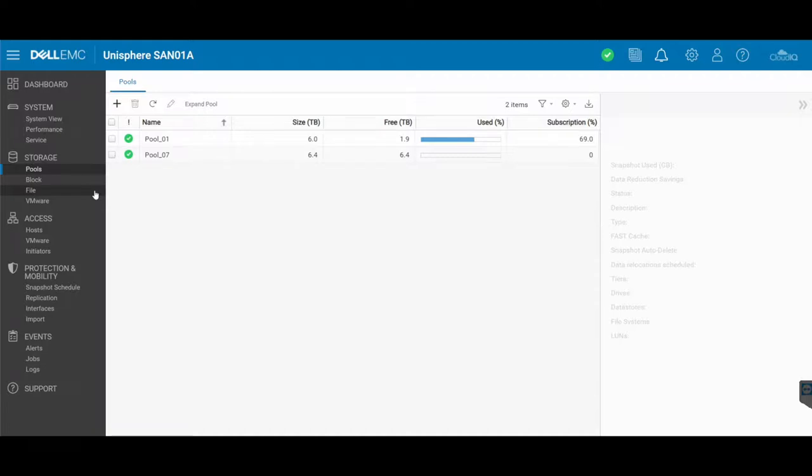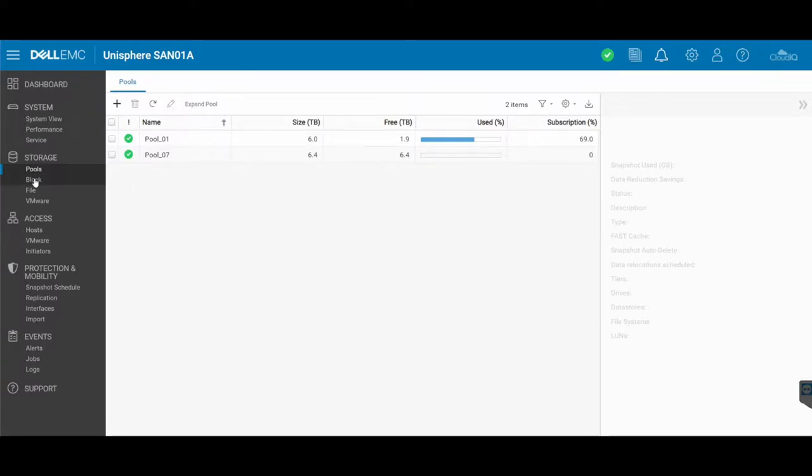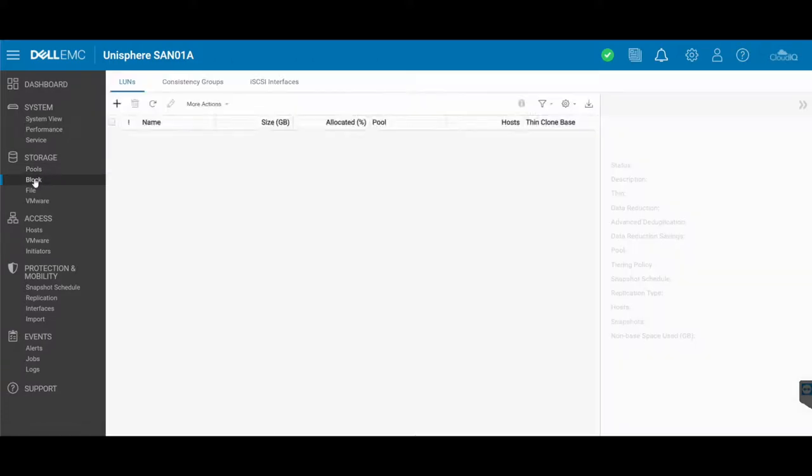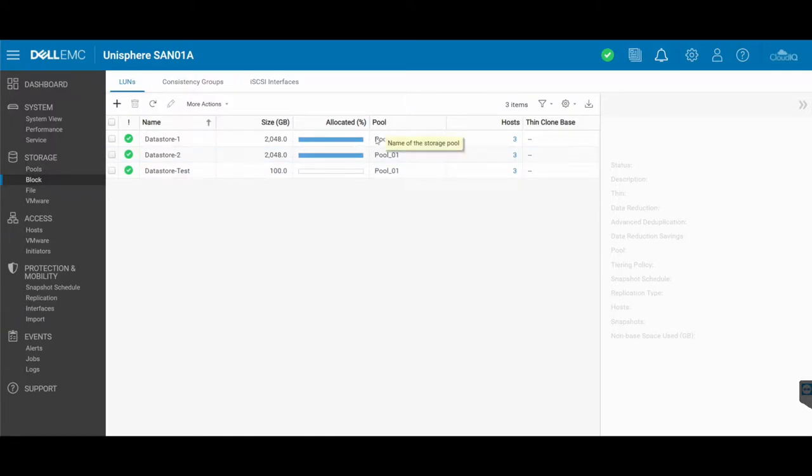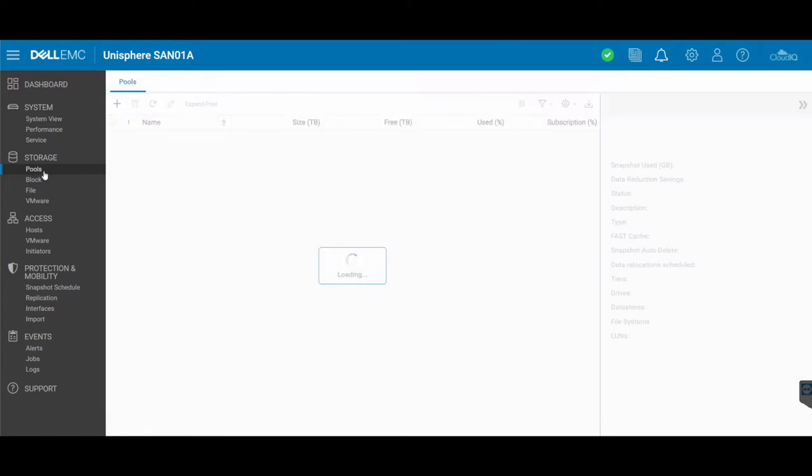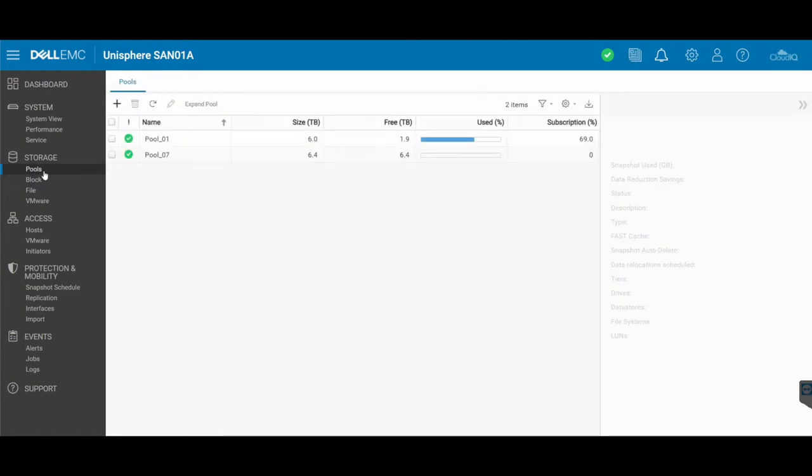So all of my LANs are located under Storage Block, so block being all of my LANs. And you'll see that there are three: one, two, and test. You'll see here under the pool section they're all associated as part of pool 01. Now pool 01 is getting a bit full, so I've gone and created a pool 07 and I want to add some LANs into there.